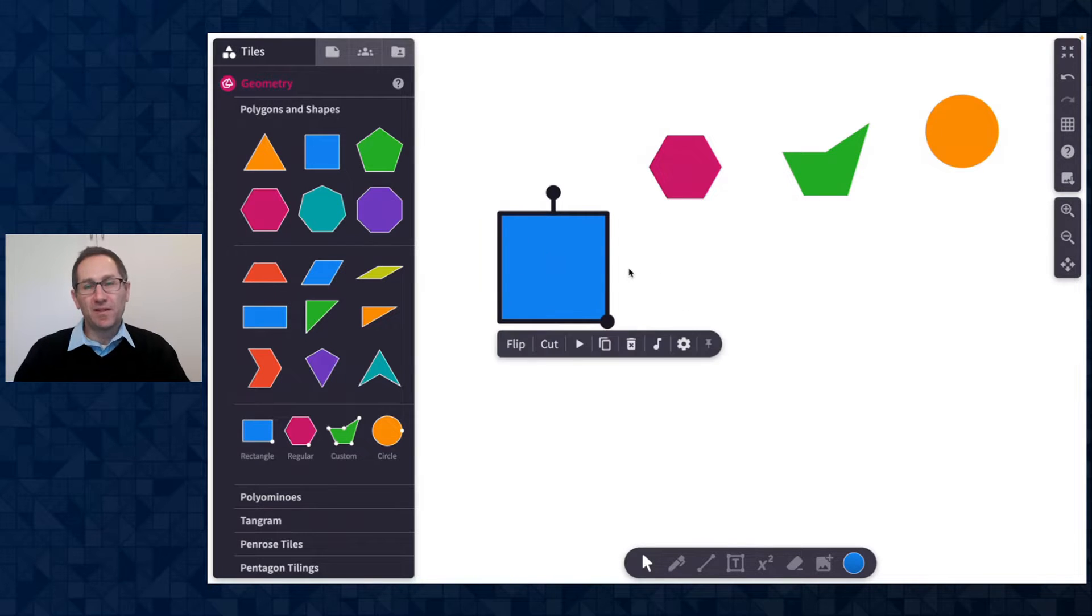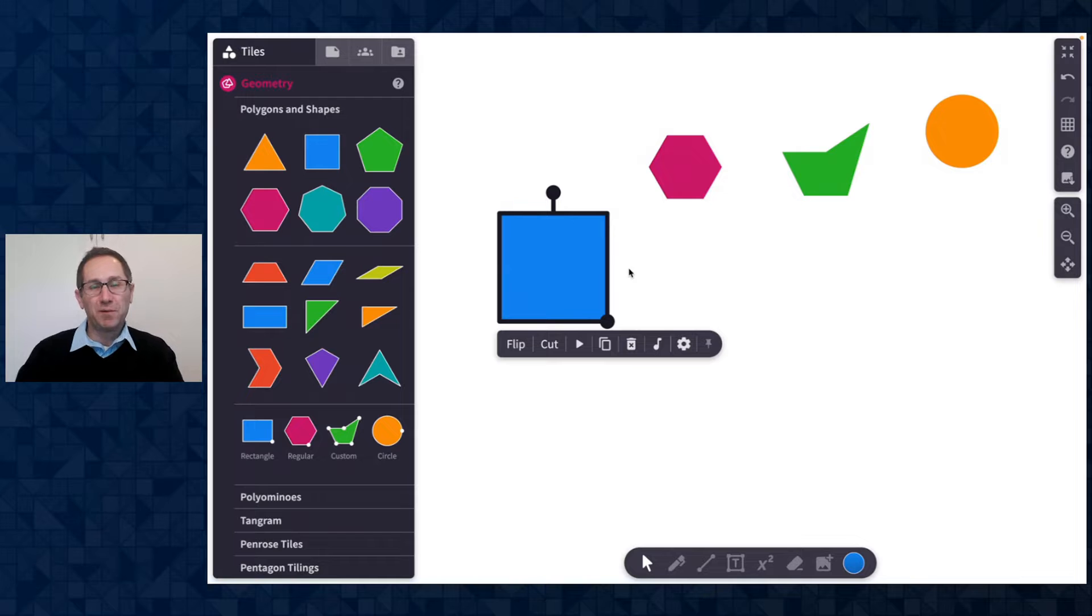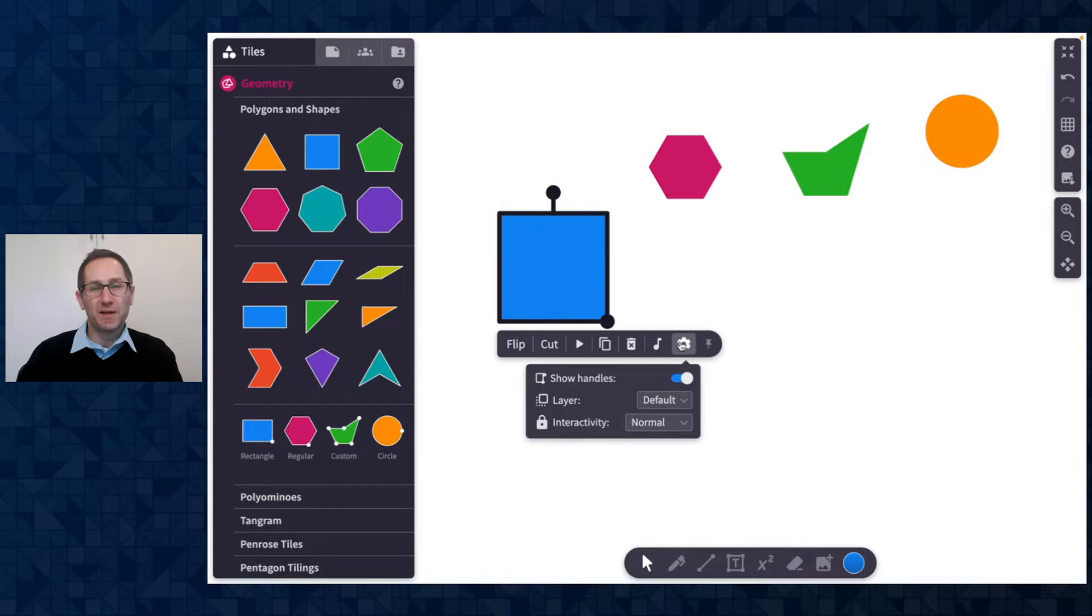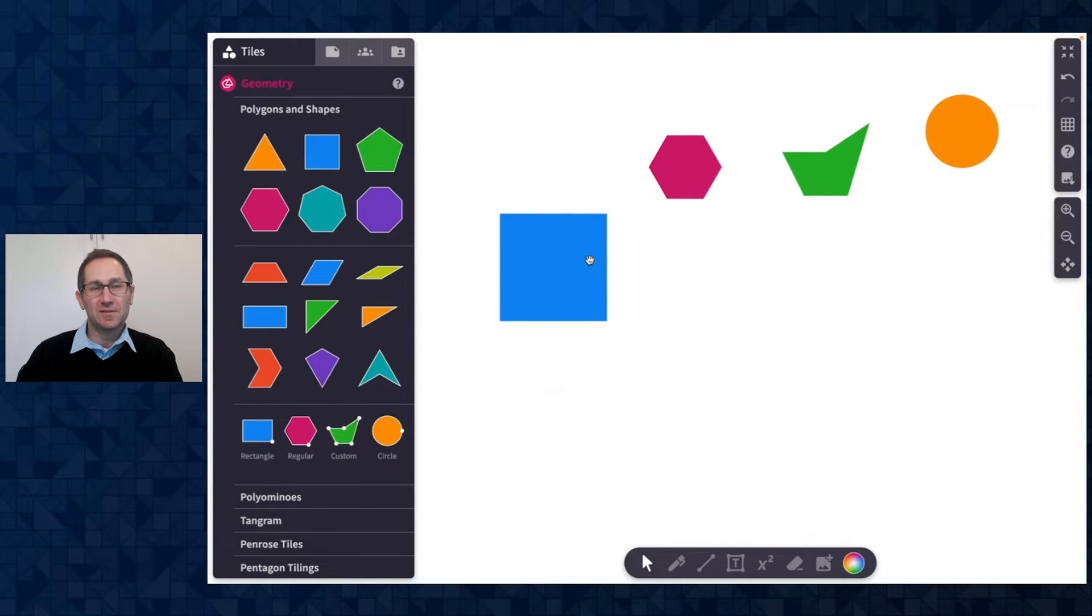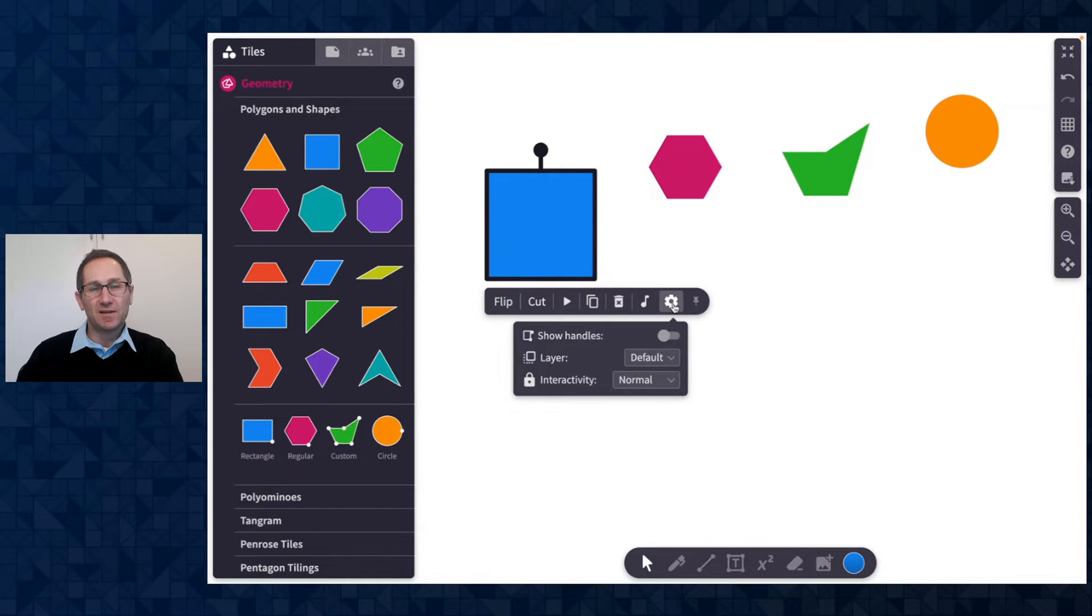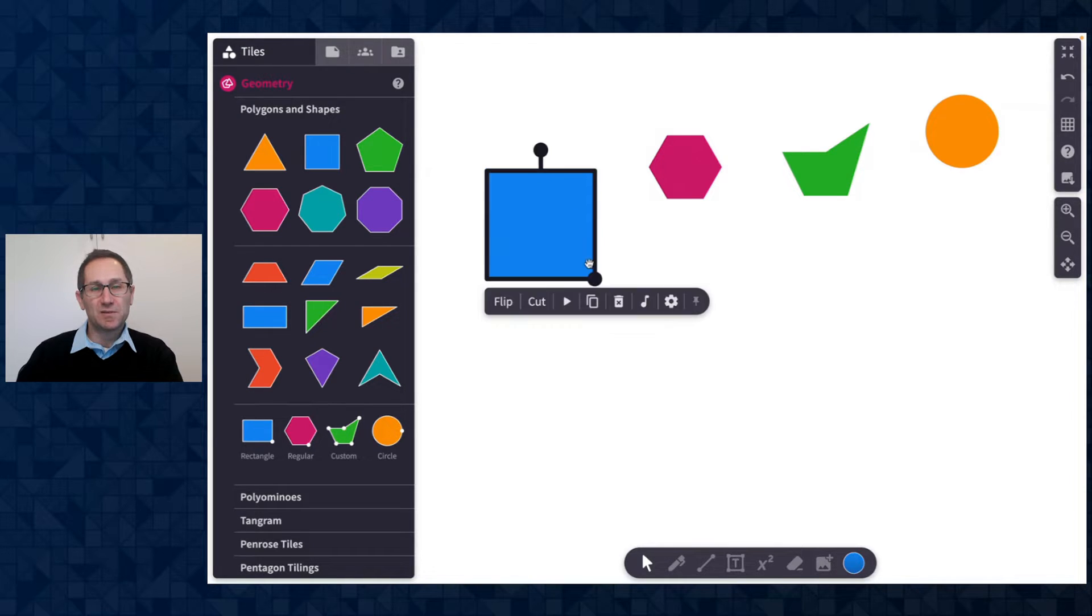If at any point there's a shape that you're happy with and you want to turn off the handle you can find that toggle under the gear menu. I'll click on the gear and here I can turn off show handles and now I have this square without the handle there. I can turn it back on in the gear menu as well.